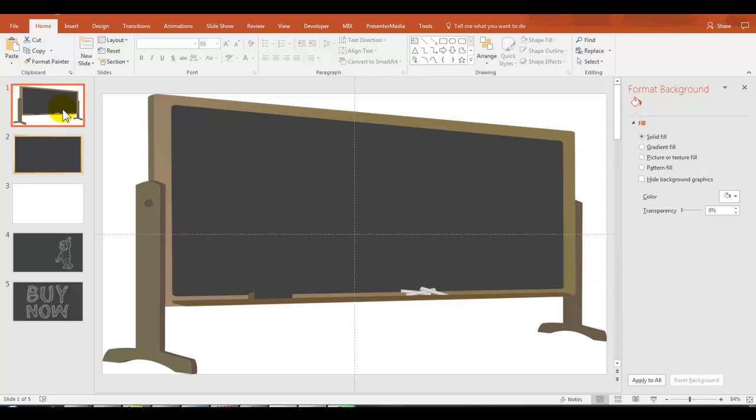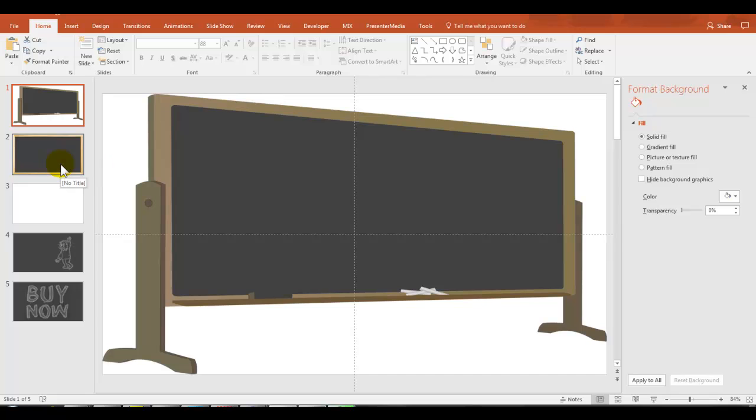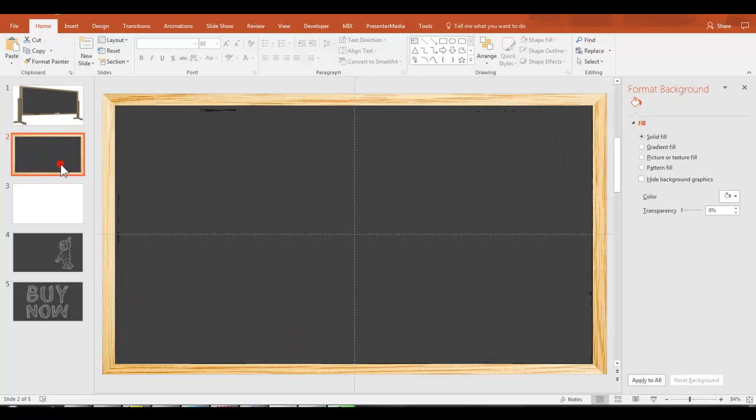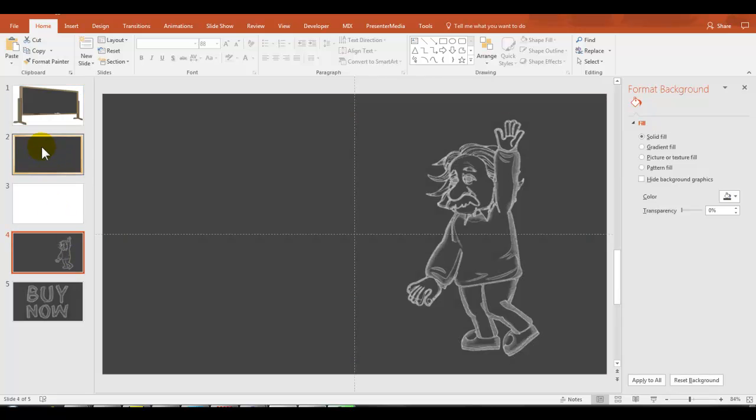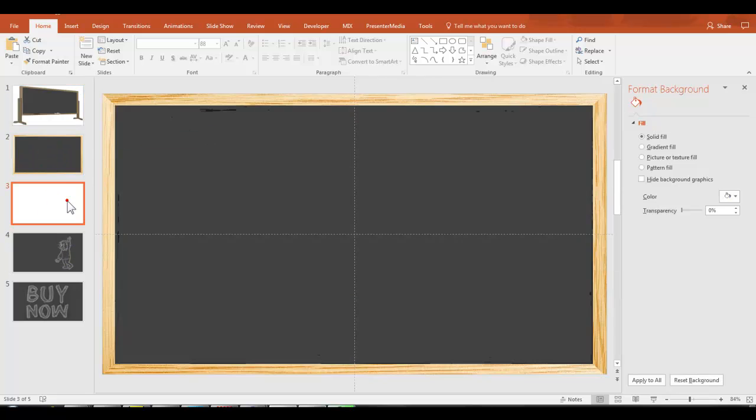This will give you the most space to work with when you're trying to create slides for your video. But a good idea is to maybe start a video with this, and this puts the idea in your viewers' minds that this is a blackboard. So you could start with this and then just switch to something like this for the rest of the slides in your video.